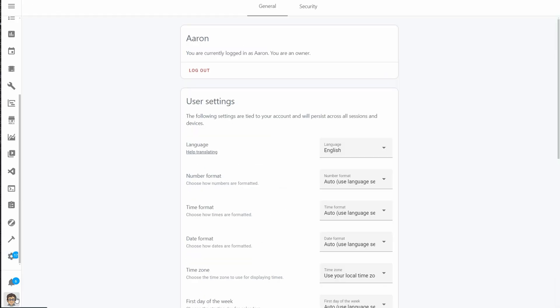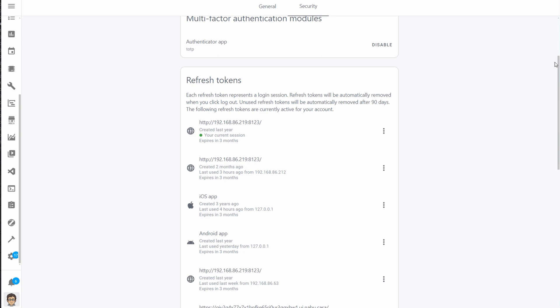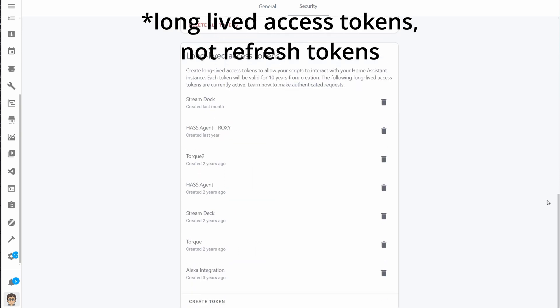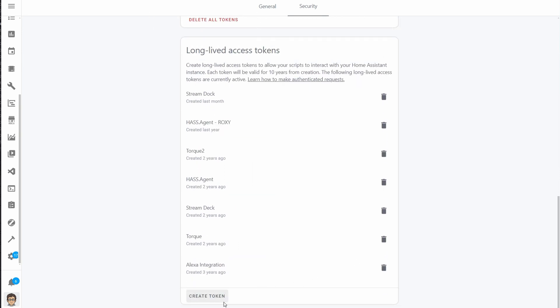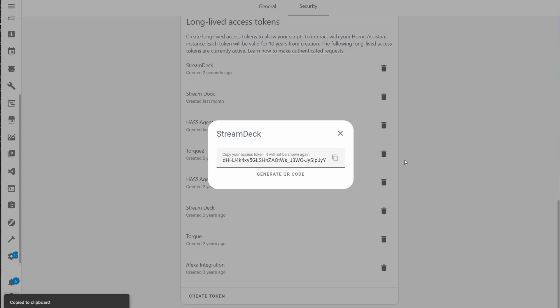For the Home Assistant plugin we're going to need to create a long-lived access token so that Stream Deck can access Home Assistant. To do this in Home Assistant, click your profile icon in the bottom corner, click the security tab at the top of the page, and scroll down to the refresh tokens section. At the very bottom click create token, give the token a name like Stream Deck, click OK, then copy that token and paste it somewhere you're not going to lose it.